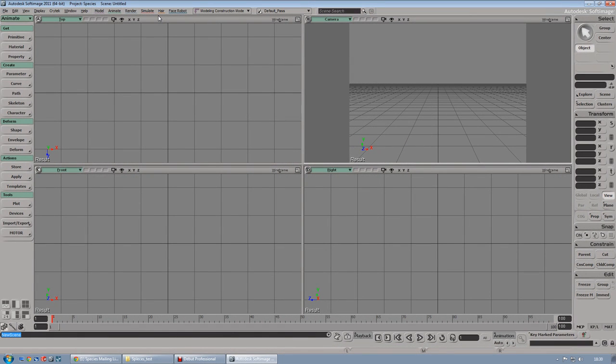Hello everyone, I'm Nicholas and in this video I'm going to show you how to export an animated character from Softimage into UDK, the Unreal Development Kit, using a plugin for Softimage called Spices.